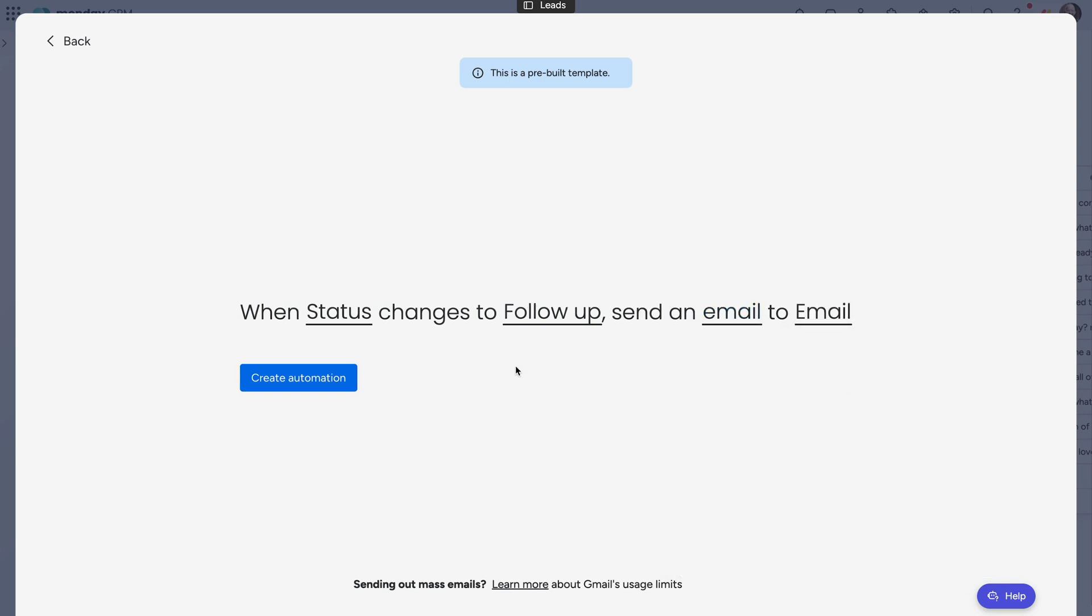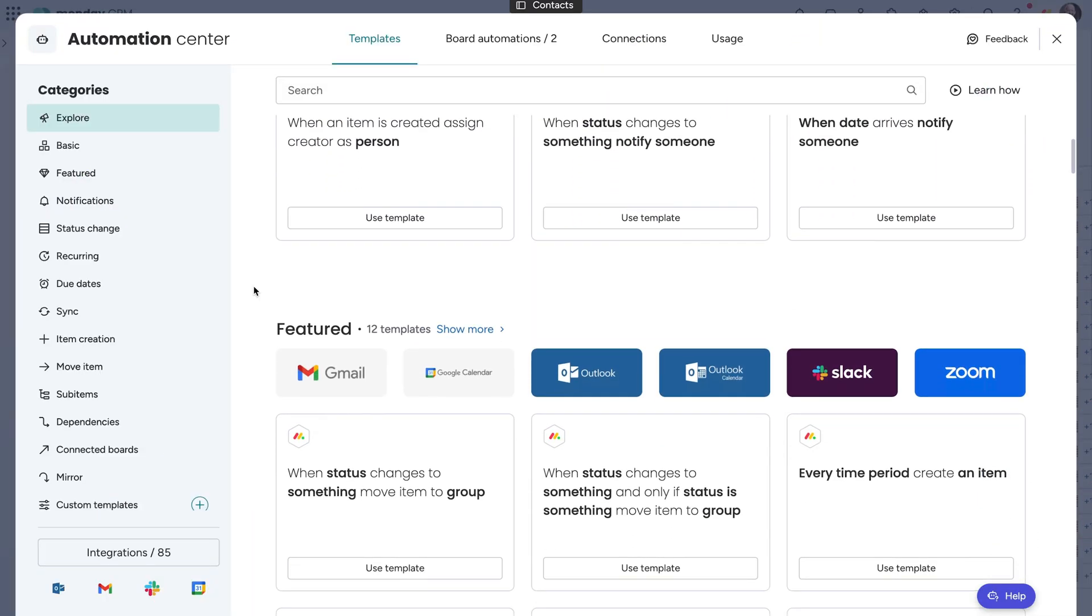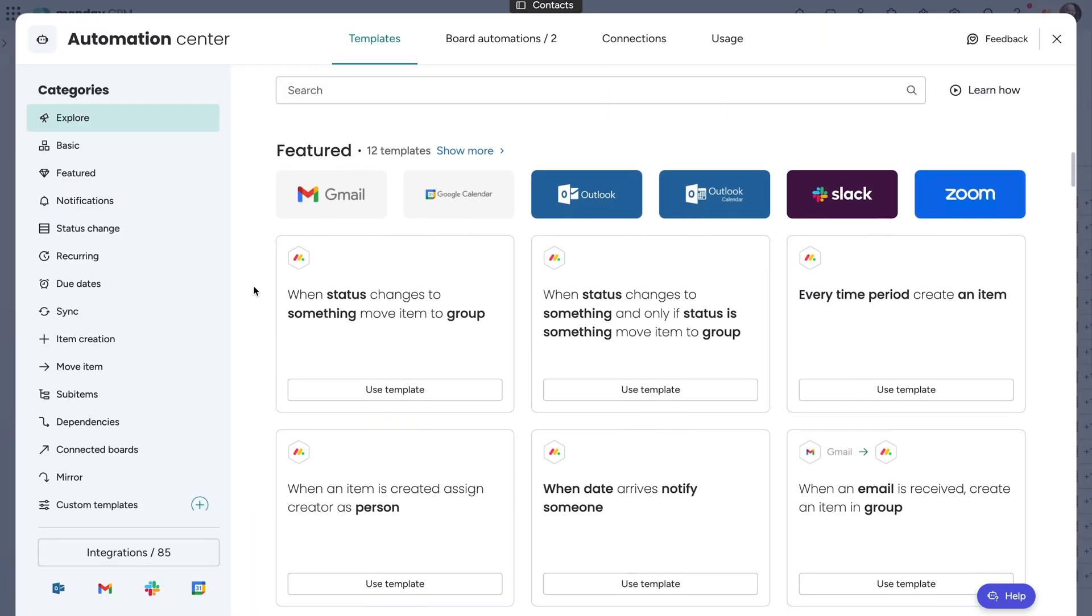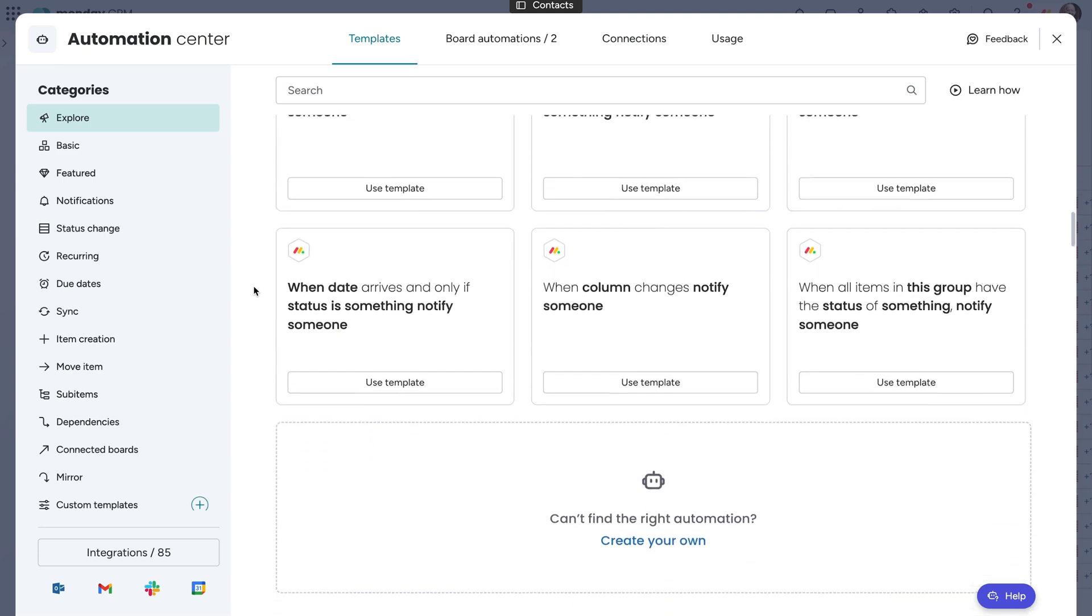Obviously, this is just a tiny taste of all the automations available to you. Explore the Automation Center to see how you can supercharge your workflow today.